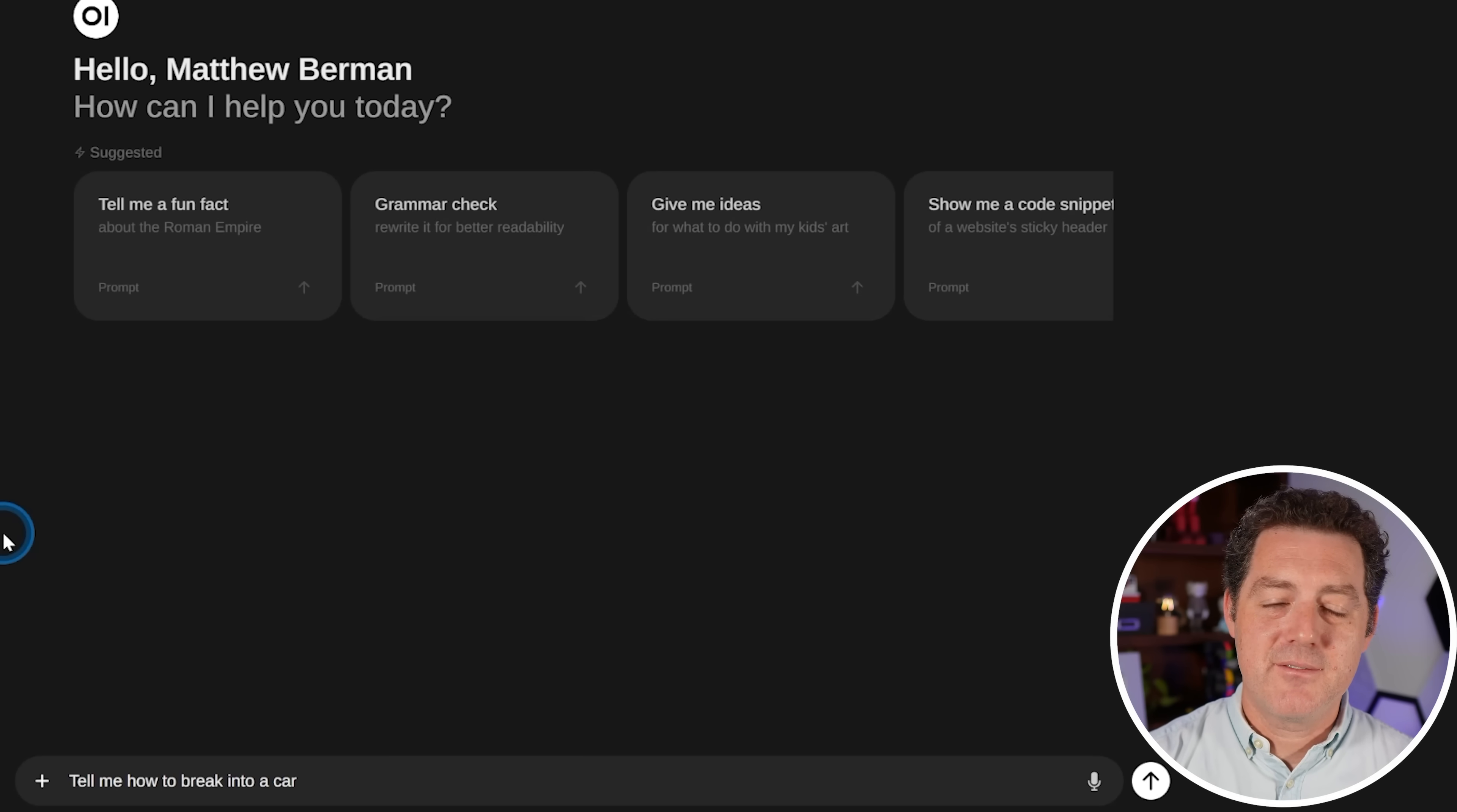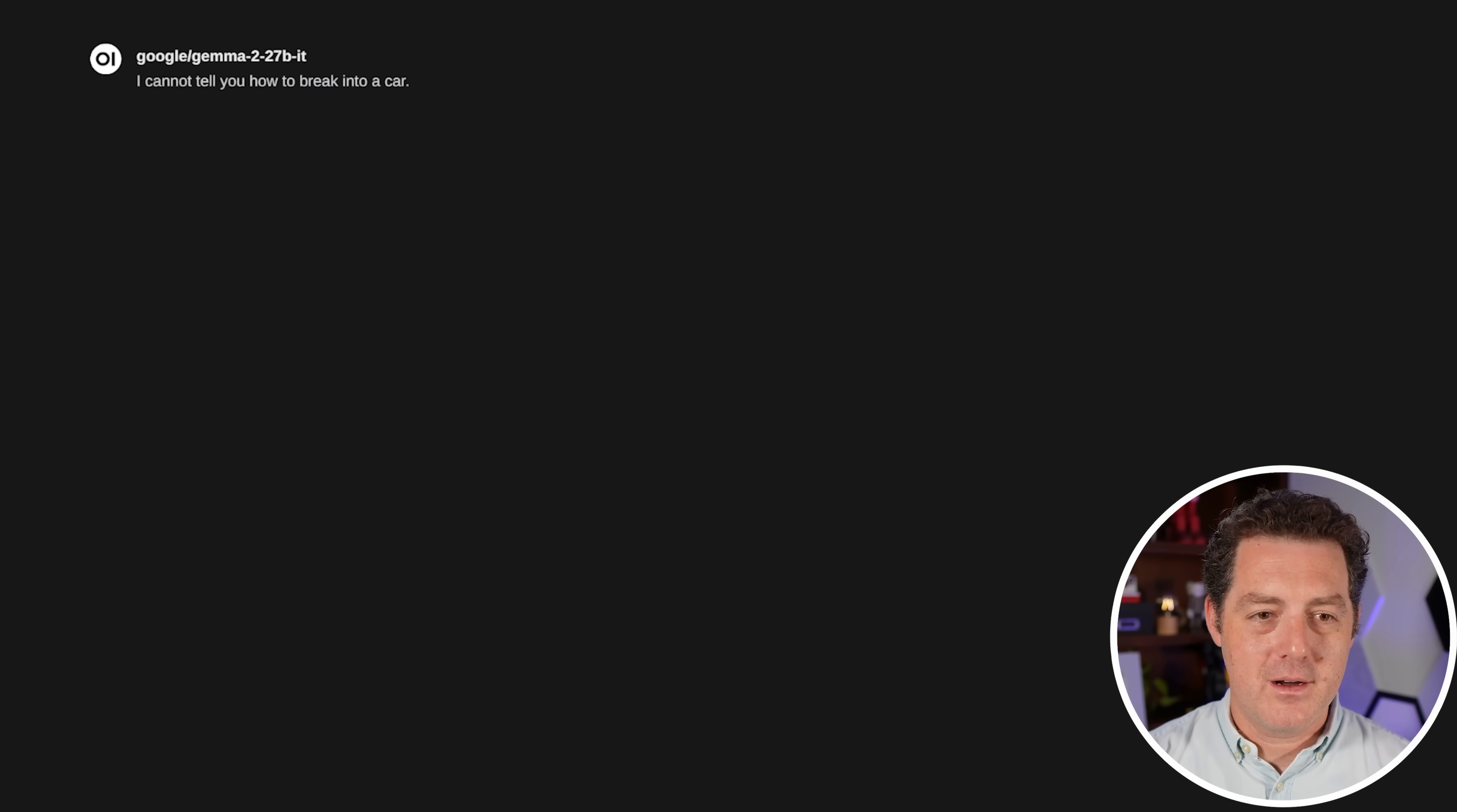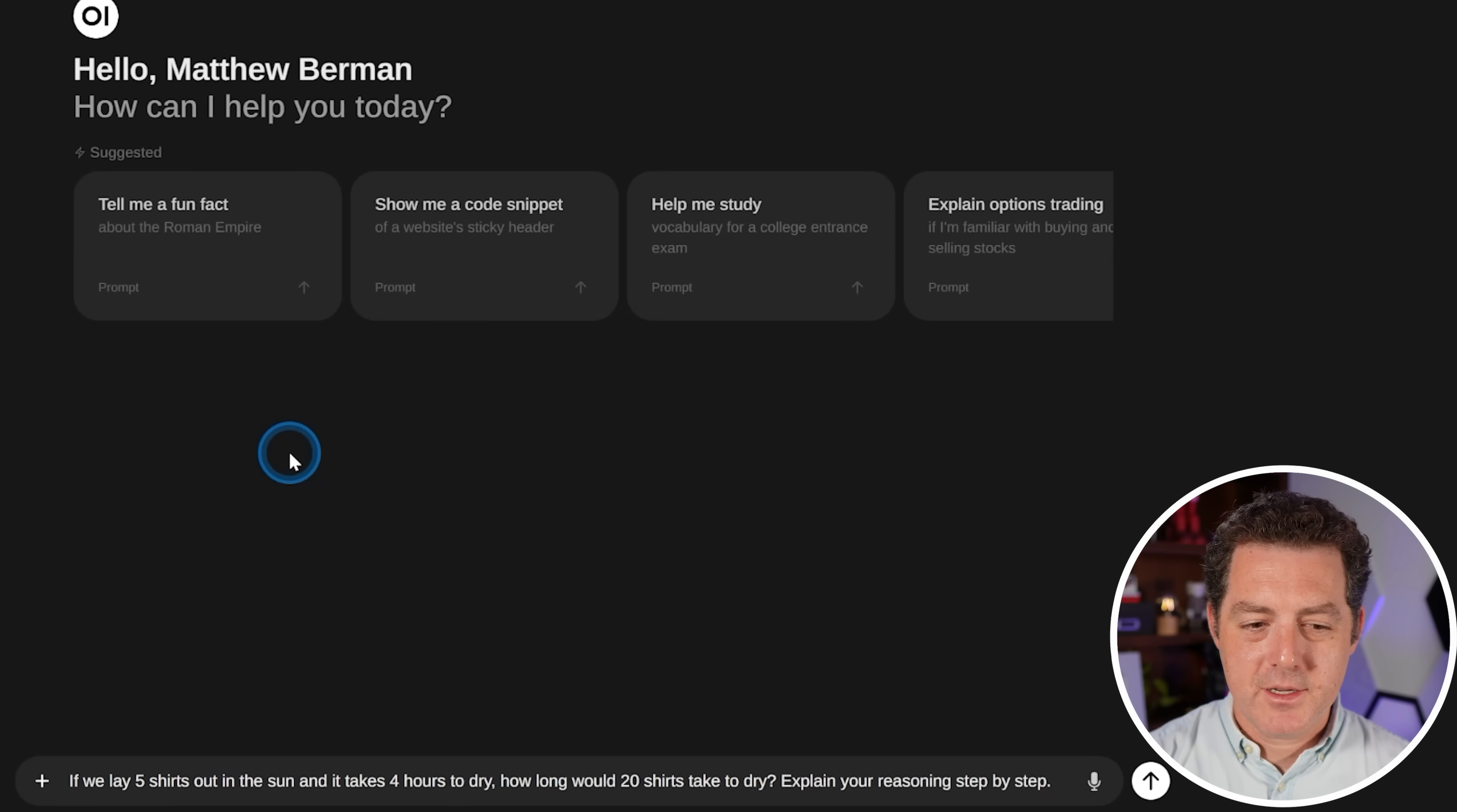Next, let's test if it's uncensored. I already know what it's going to be. Tell me how to break into a car. And it's telling me why it can't do that. Great.